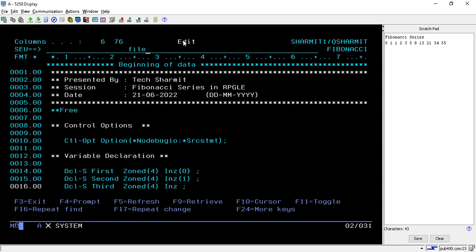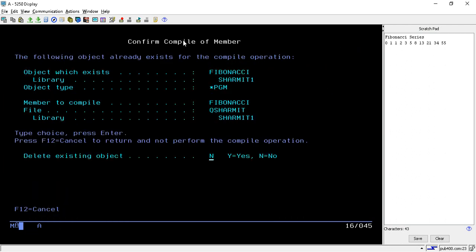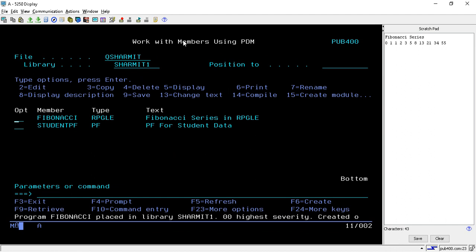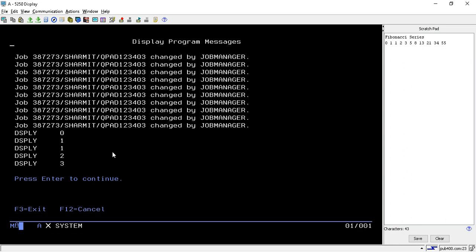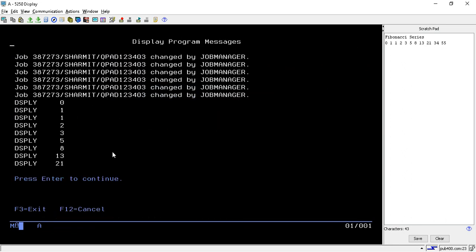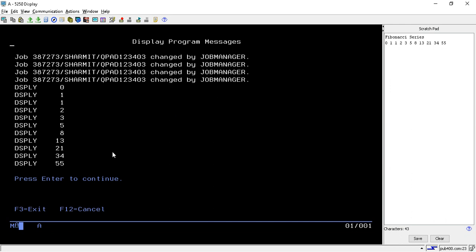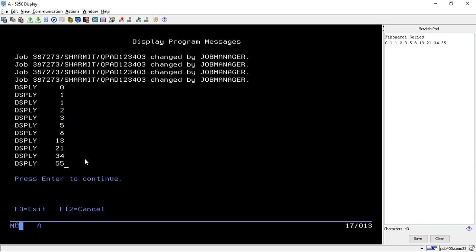Now we will see the output. Just compile the program and call it. You can call the program by typing 'call' followed by the program name, or directly from the menu by giving option C. The output shows: 0, 1, 1, 2 — and you can compare these values with the Fibonacci series on the right hand side. We are getting the expected output starting from 0 and going up to 55.